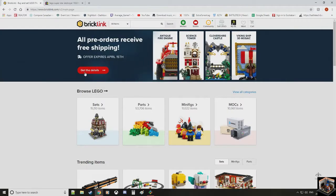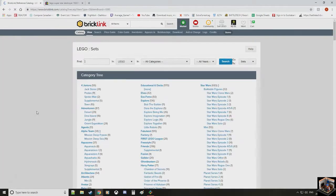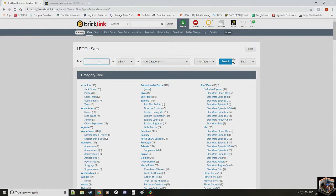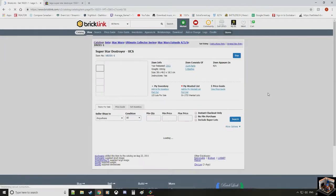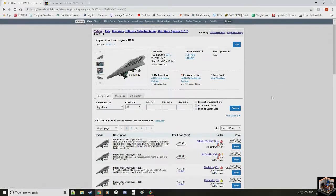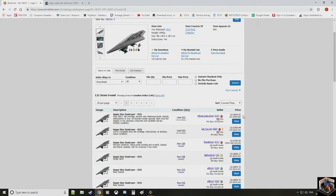So we'll say $1,200 is the price on eBay. Well, let's go to Bricklink. Let's take a look. We're going to go into sets. We're going to just put in the set number. So 10221. We're going to search.